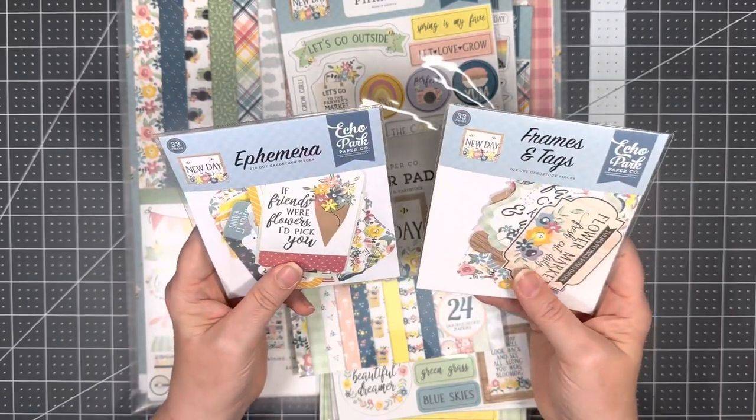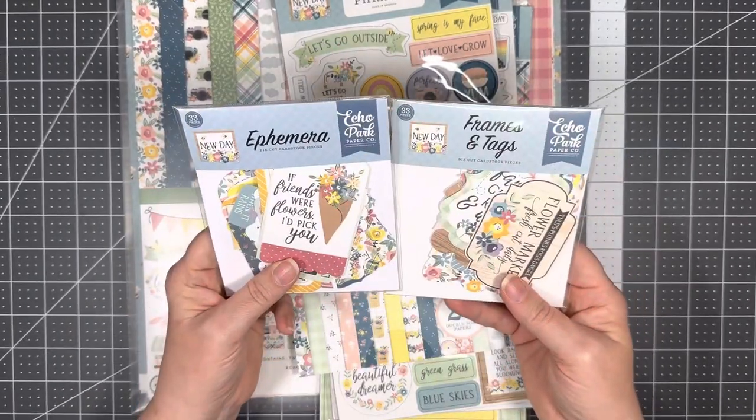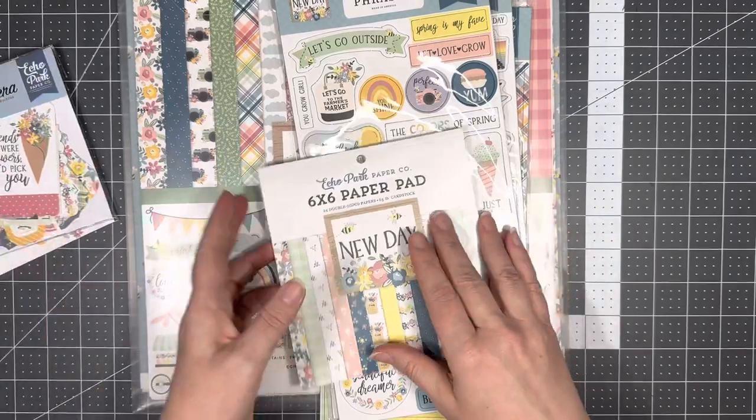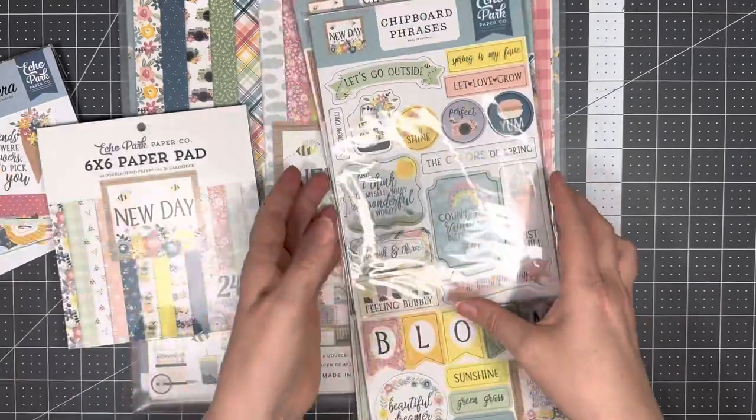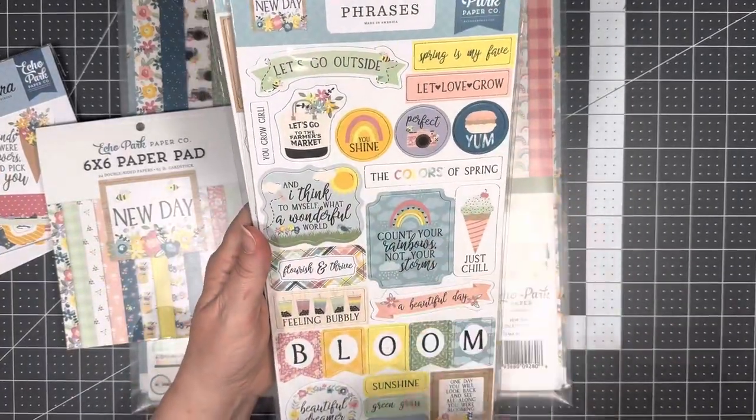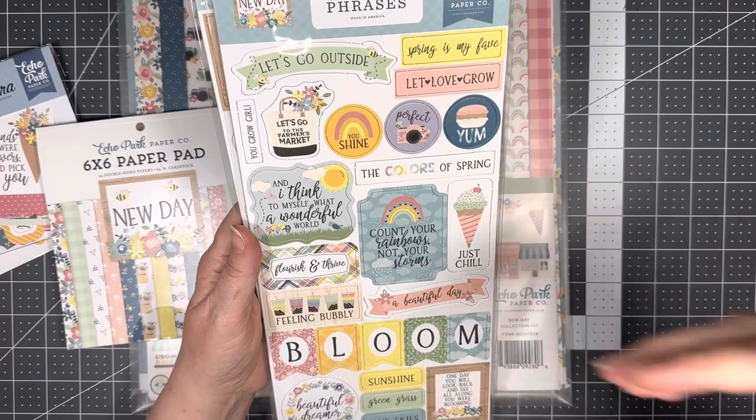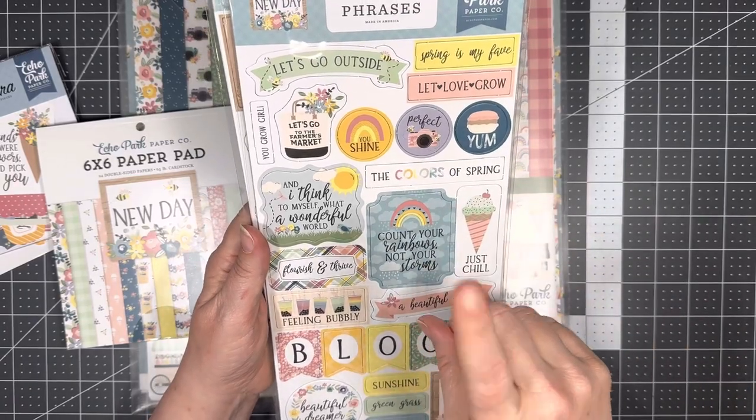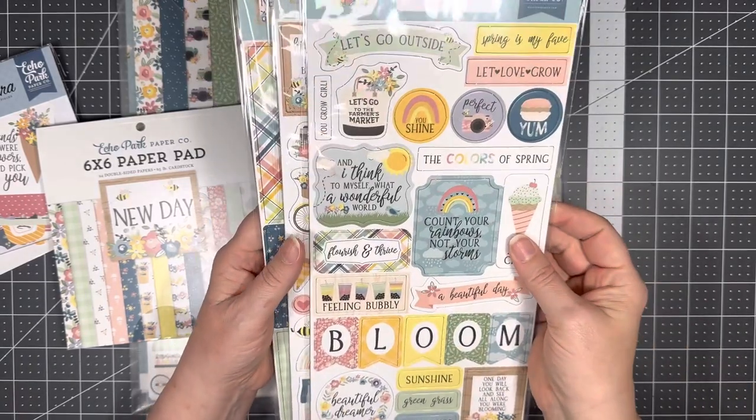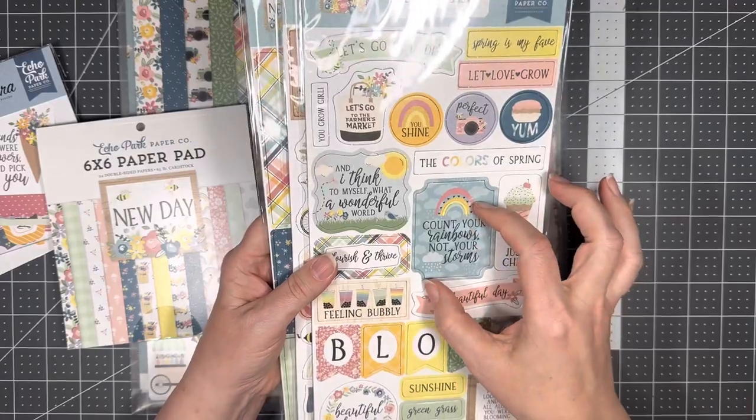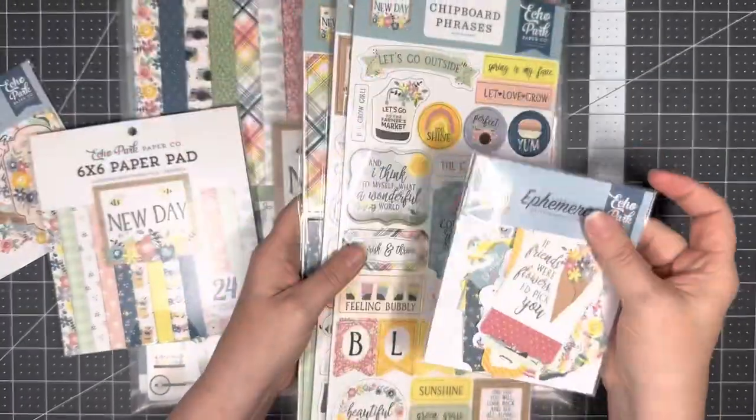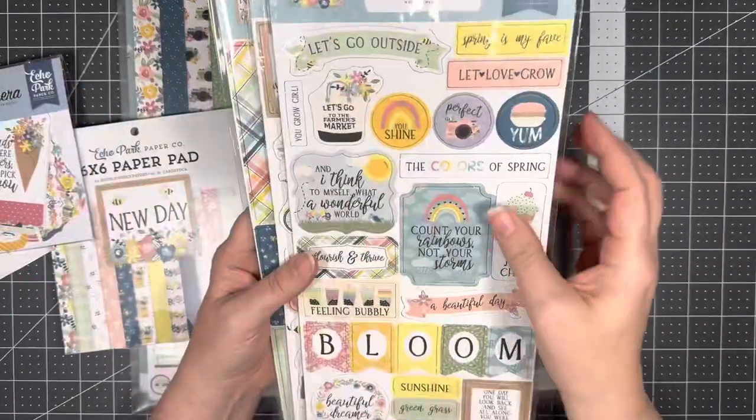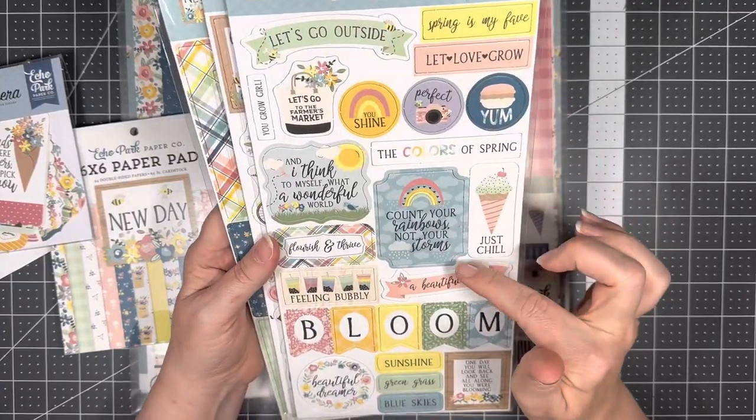So I have the frames and tags and the ephemera, and I truly only have them because I got them for two dollars each. I don't use these a whole lot. I prefer the chipboard because they're thicker, and so whenever I use them to make tuck spots, and you'll see what I mean if you don't know what that is yet, it just holds up better than just the paper.